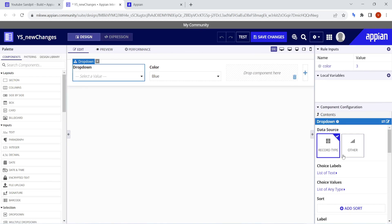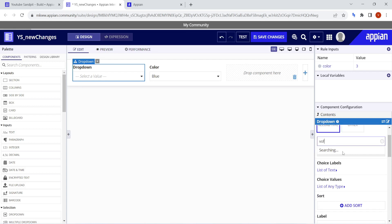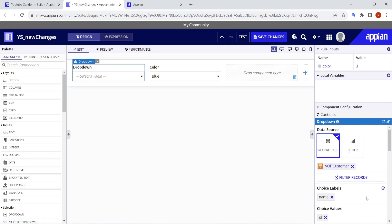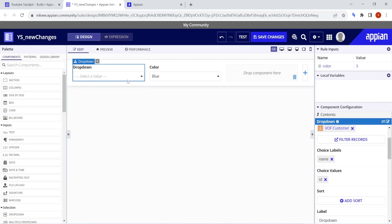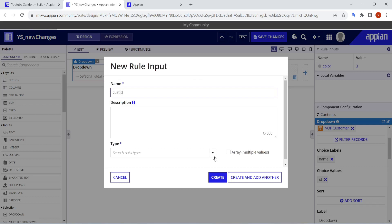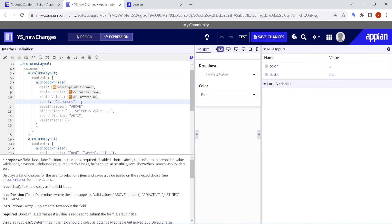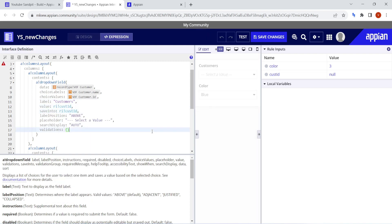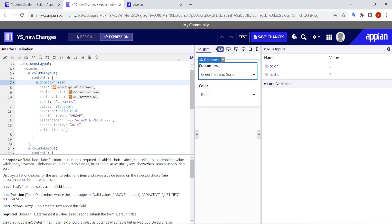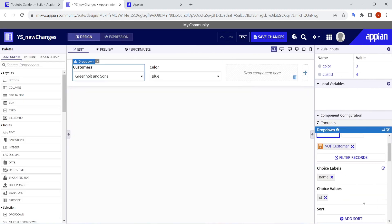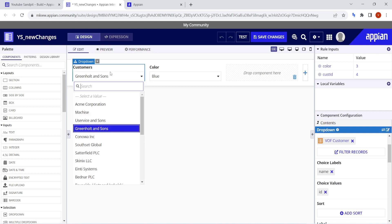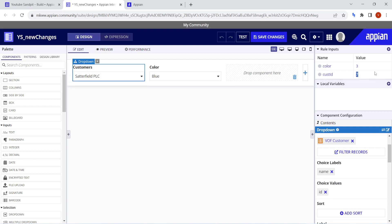Now let's see how the change has impacted the dropdown. Go into the record type and select your record — for example, I'll select 'VOF Customer', which is a very familiar record we use for practice. See, in the choice labels, the options are automatically provided. If you select a customer, against that customer the customer ID will automatically get assigned. So we don't have to query any data directly — it will do it for us.